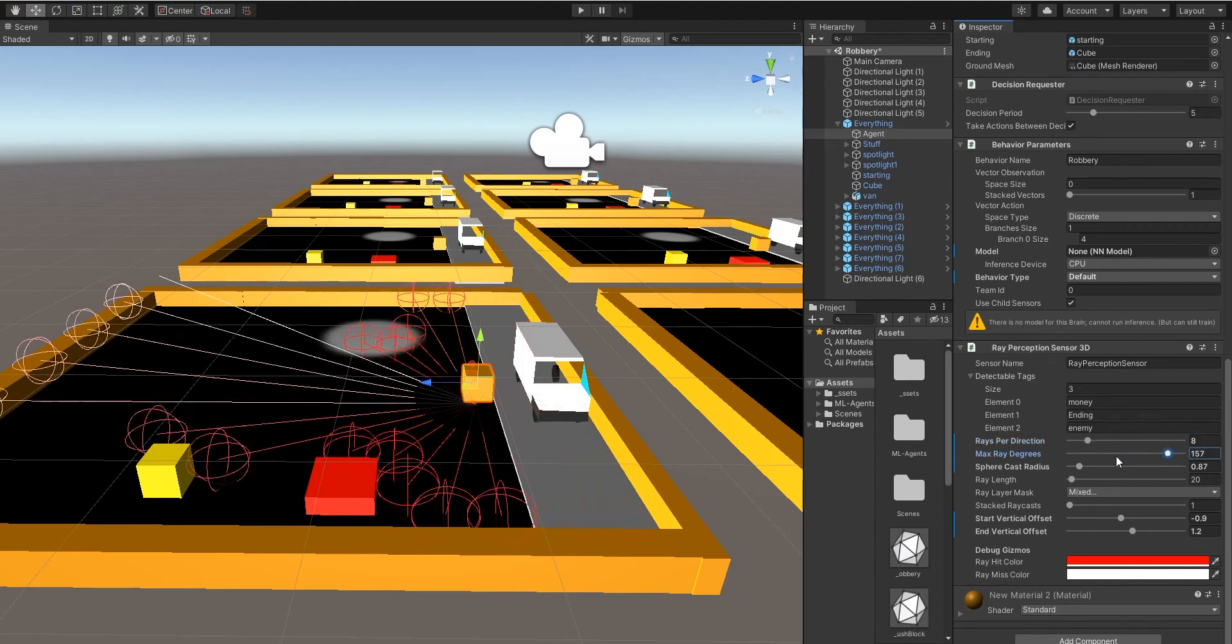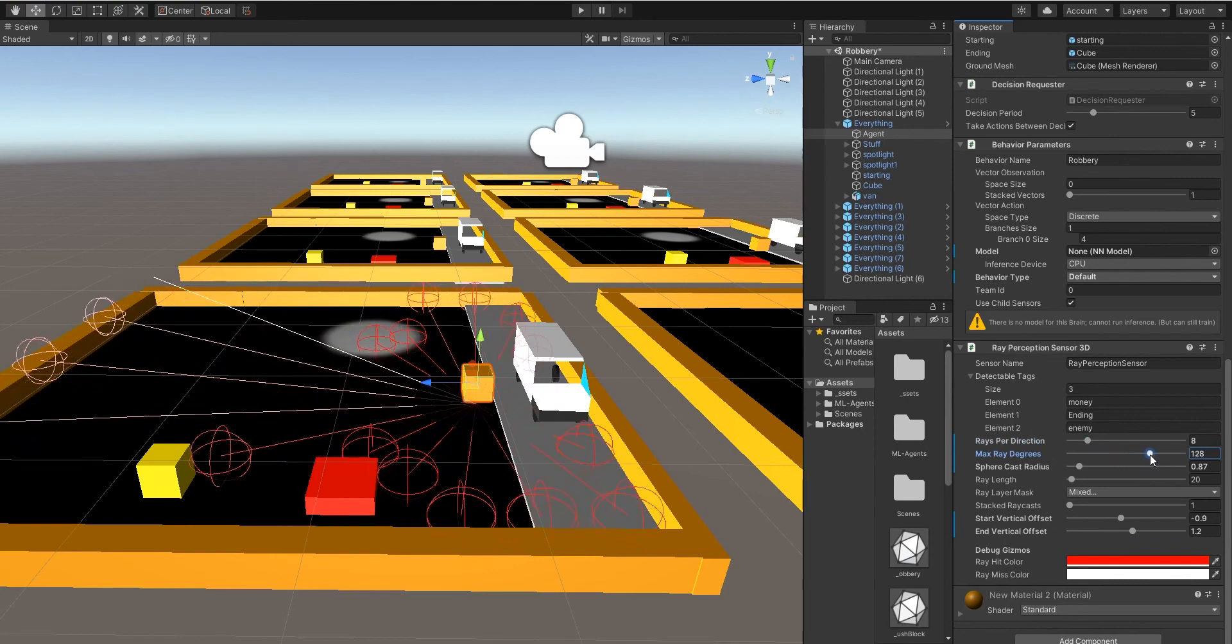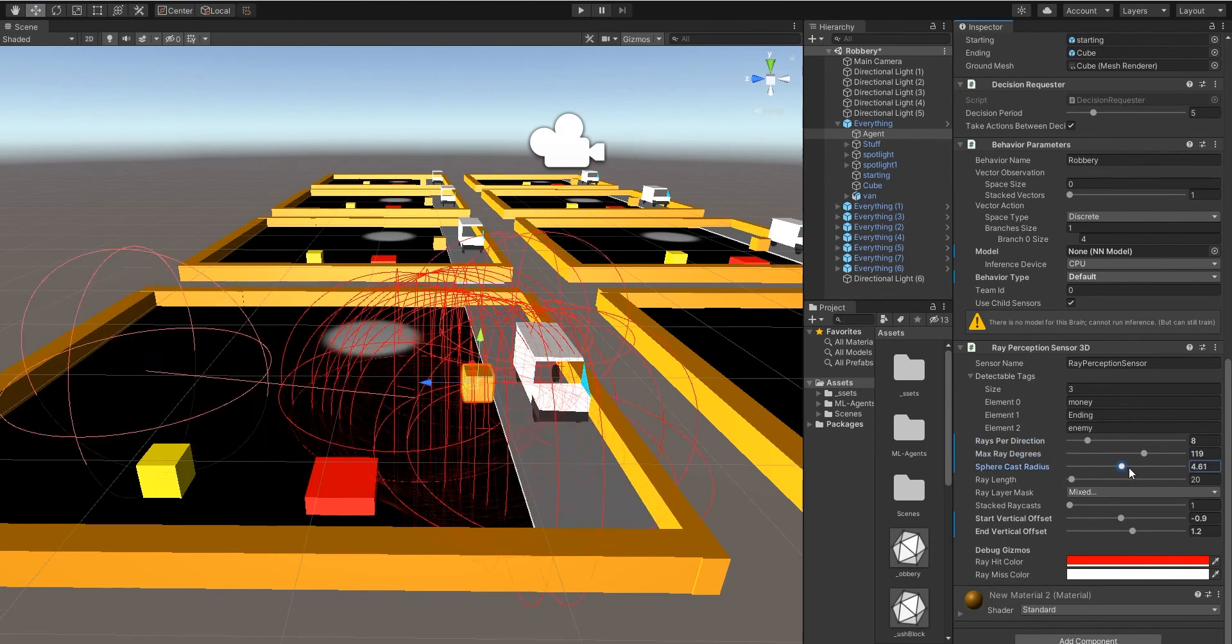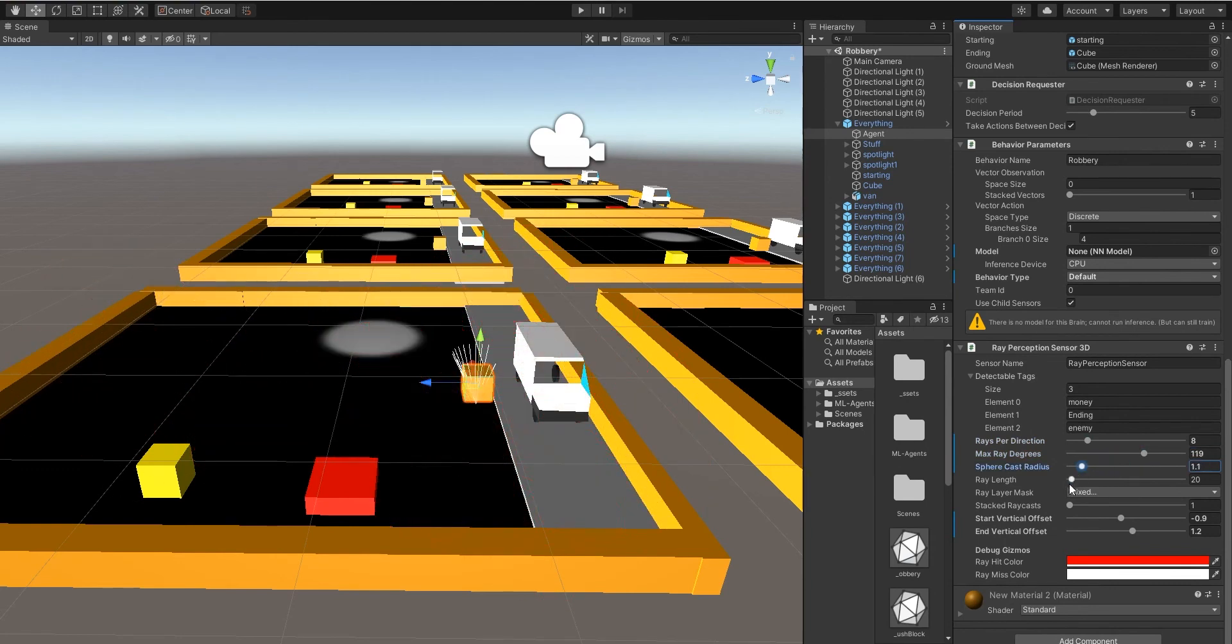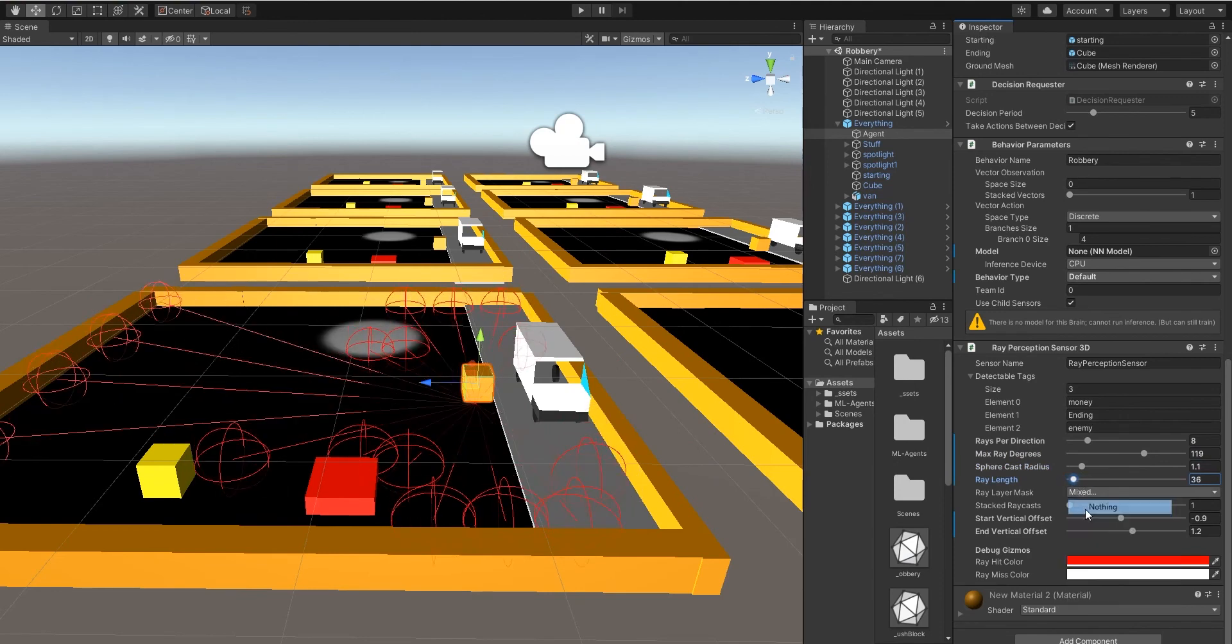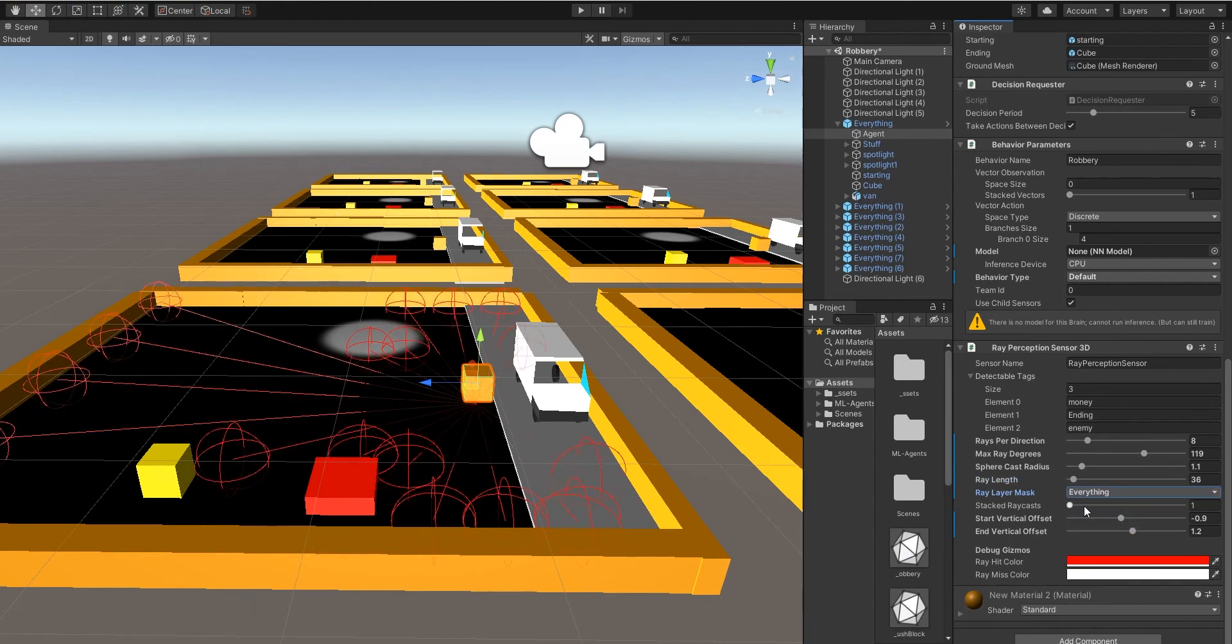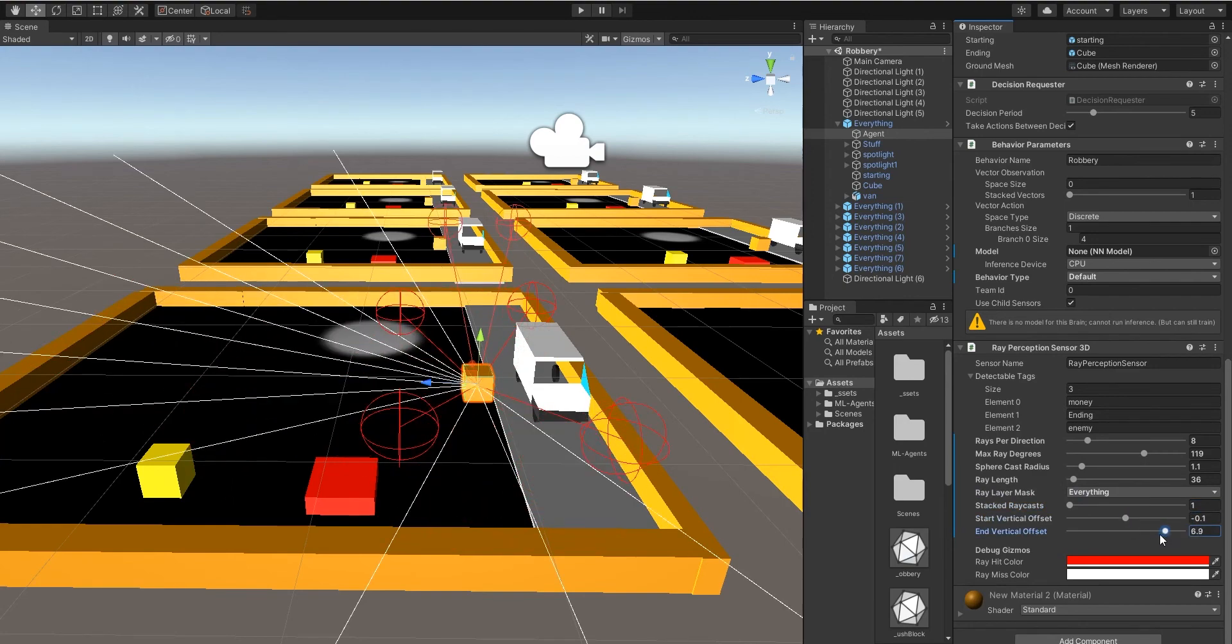Sphere radius is self-explanatory, you can see it working on screen now. Ray length, the layer mask so what it will go through, start and offset so you can have the start be higher or lower. There's also the debug, so if you want to change the color of each individual ray you can do that.